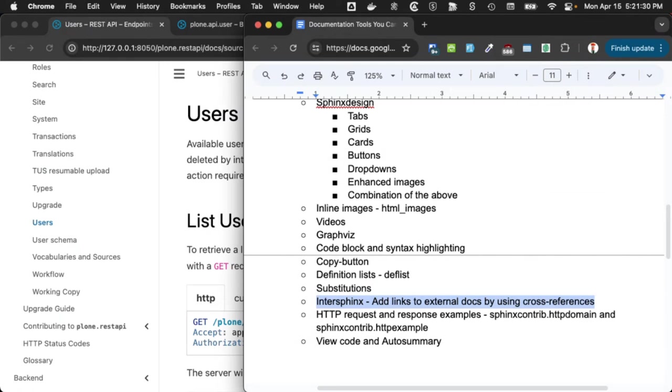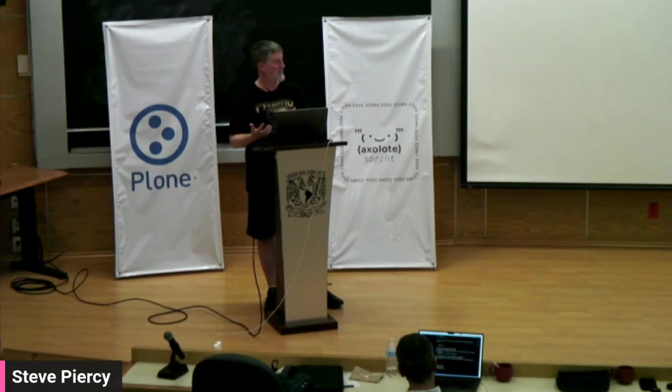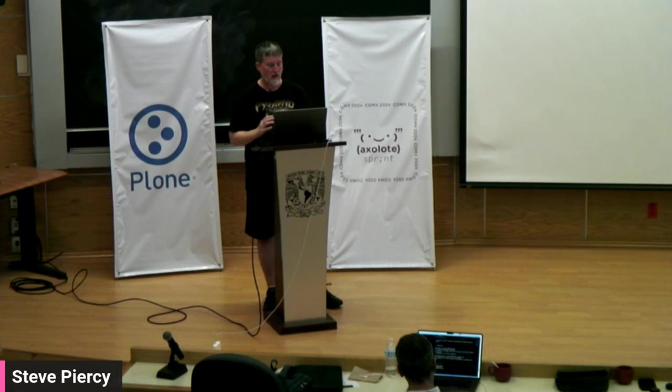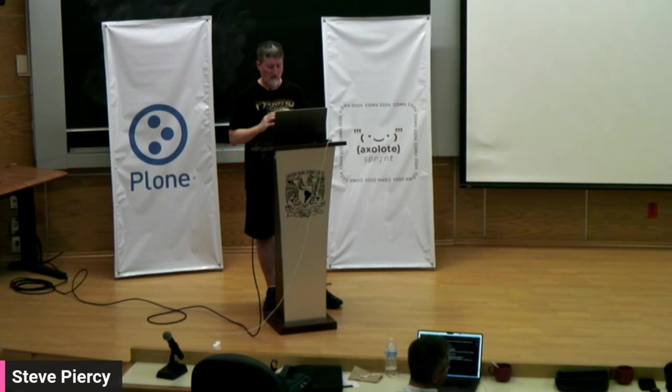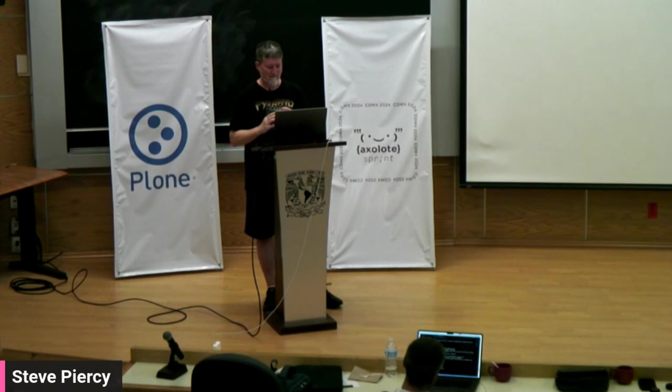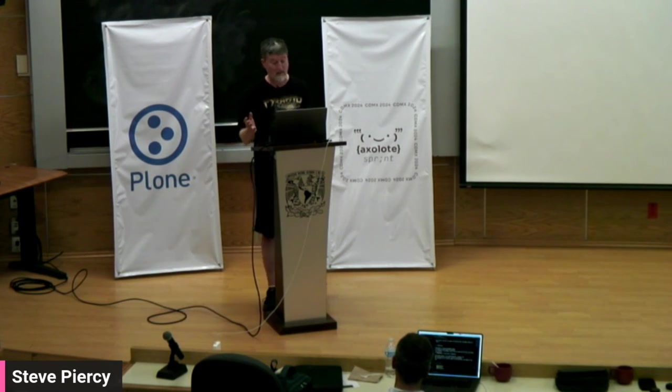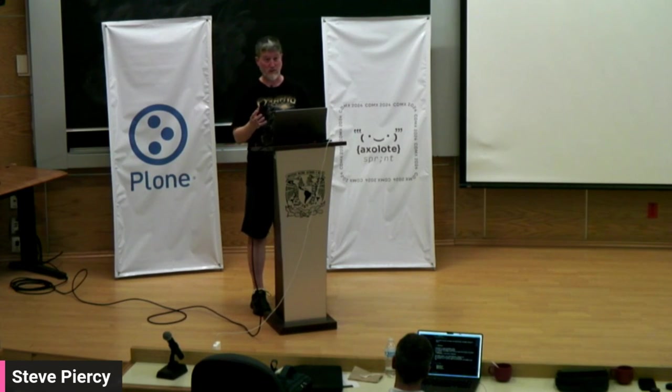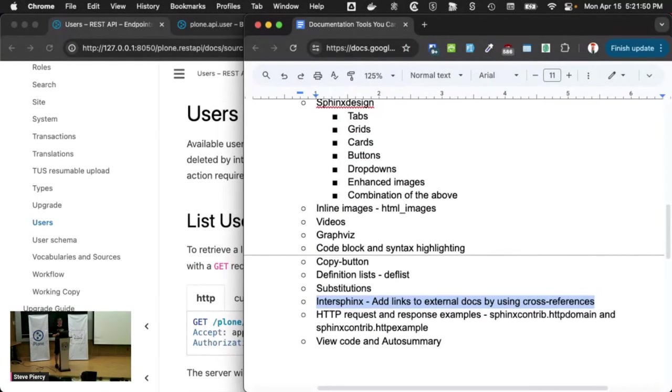InterSphinx is another way of doing cross-referencing. So I did mention earlier that you could have referred to external docs or checking links. Well, this is another way to ensure that the links are always using, have integrity.